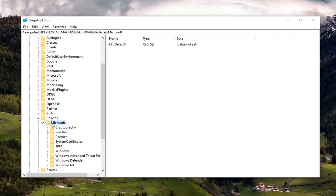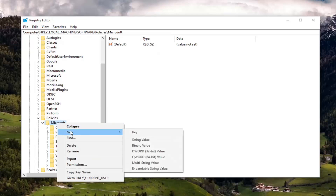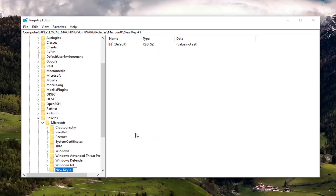Now you want to go ahead and locate something that says Sound Recorder. If you do not see a Sound Recorder folder under here, you're going to have to create it. Just right-click on the Microsoft folder, select New and then select Key. You want to name this key Sound Recorder with no spaces — so just call it SoundRecorder exactly as you see it on my screen here and hit Enter.